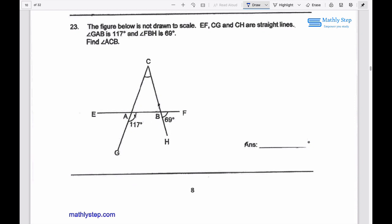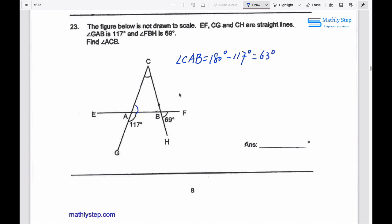Find the angle ACB. Since CG and EF are straight lines, the angle CAB equals 180 degrees minus the angle GAB, which is 117 degrees. This gives 63 degrees.